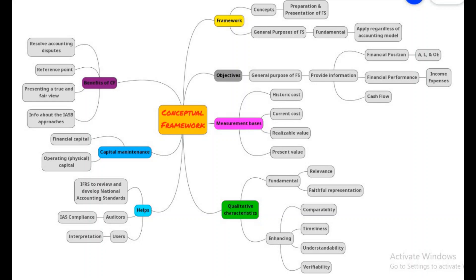Good day guys, today we'll be looking at the conceptual framework. There are many subtopics that we have, so we'll be looking into them one by one. The concept of the conceptual framework is to give a guideline for the preparation and presentation of financial statements. This framework consists of theoretical principles of generally accepted accounting principles, and the fundamental purpose is to apply regardless of the accounting model or the type of business.